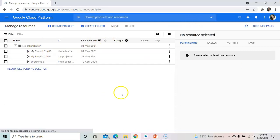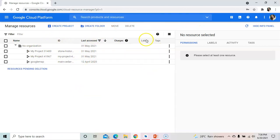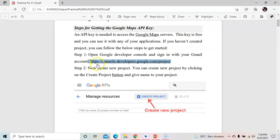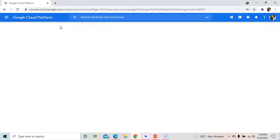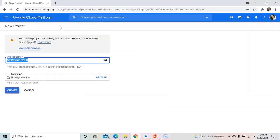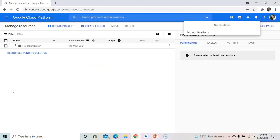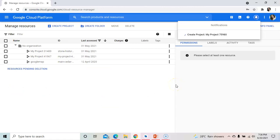Now here we need to create a project. Click on the 'Create Project' button. You can give any name to your project — press 'Create'. Your project will now be created.